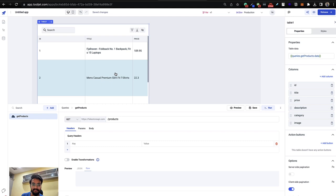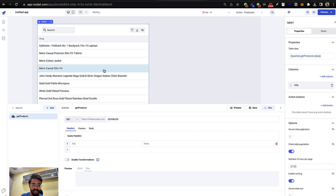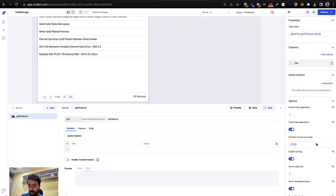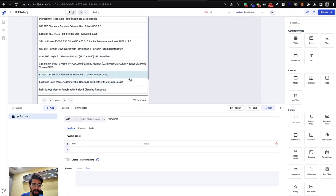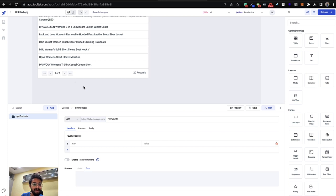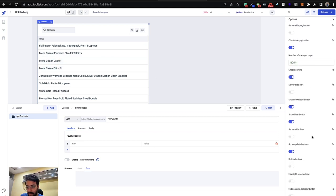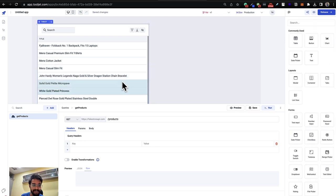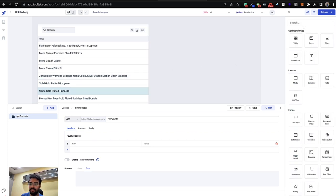I only need the title column, so I'll remove the ID, price, description, category, and image columns. You can increase the number of rows per page — change it to 20 so more items are visible on the first page, with additional items accessible via the next page button. Also enable 'Highlight Selected Row' so you can see which row is currently active or selected.